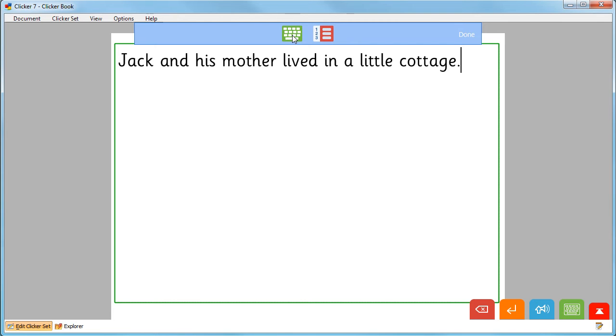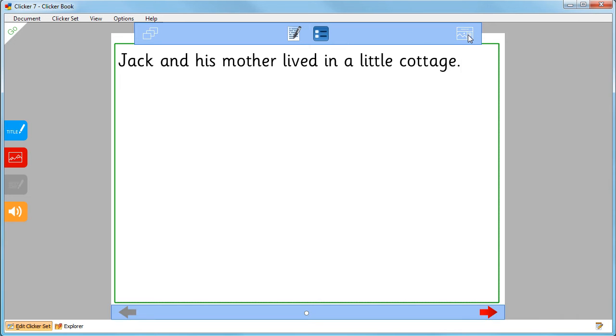You can also click the green keyboard icon to type with the on-screen keyboard or the predictor icon to use word prediction. Click done once your text is complete.